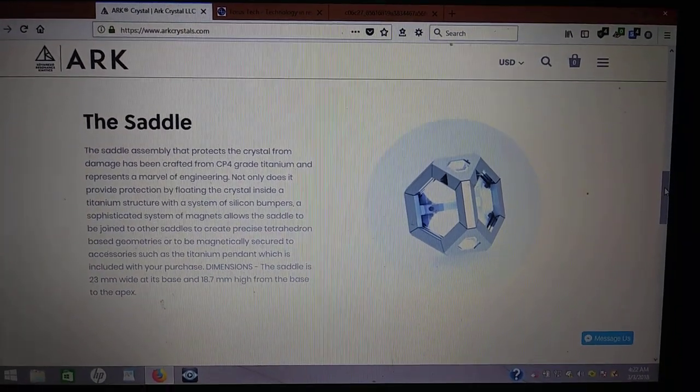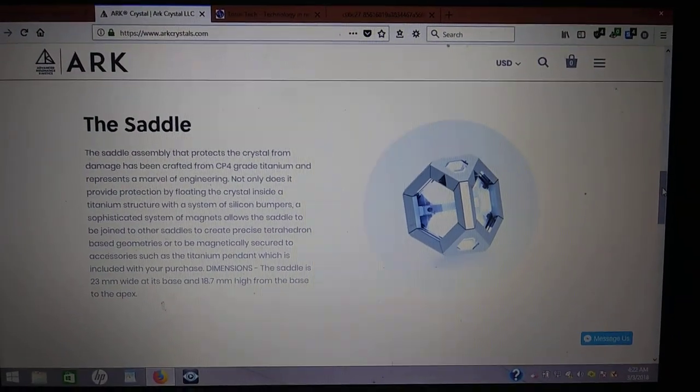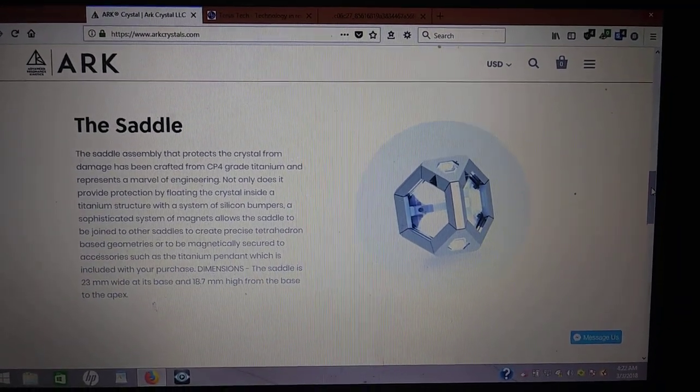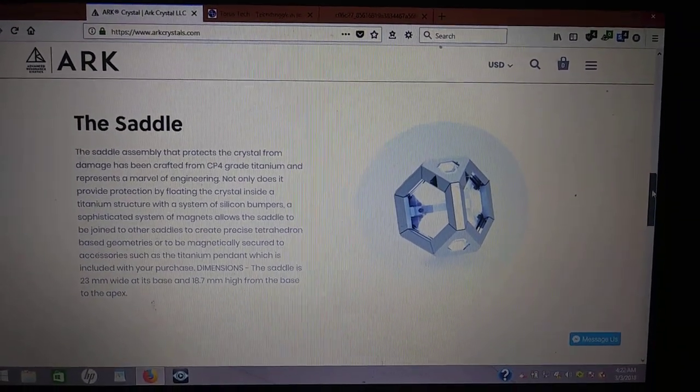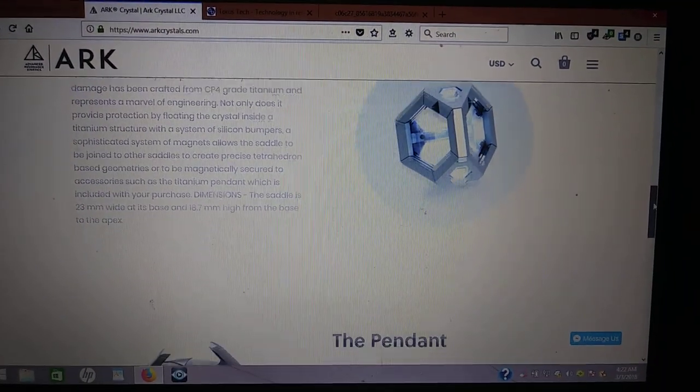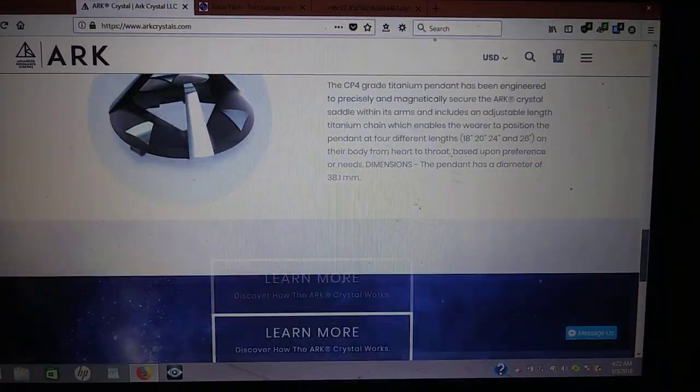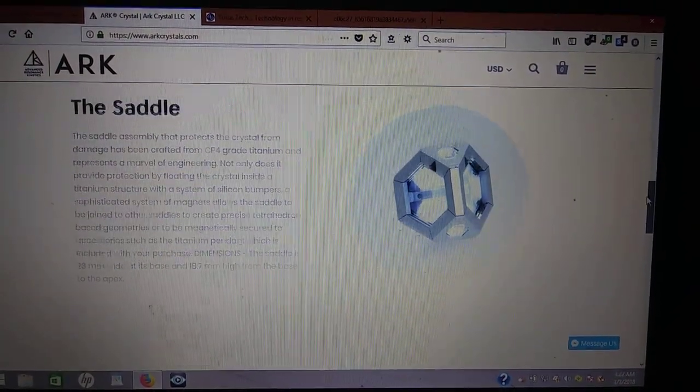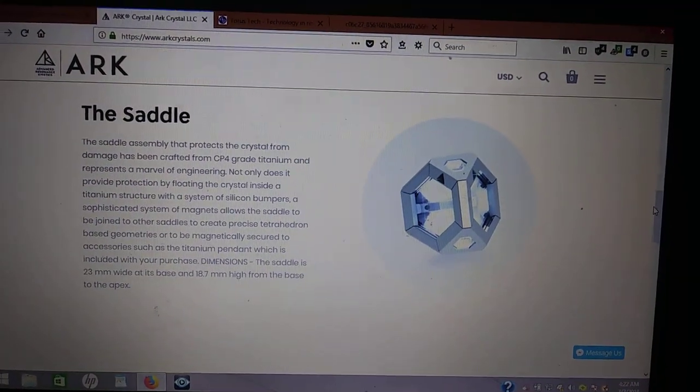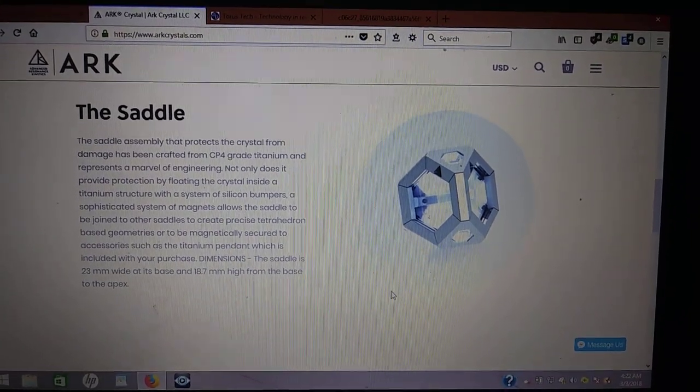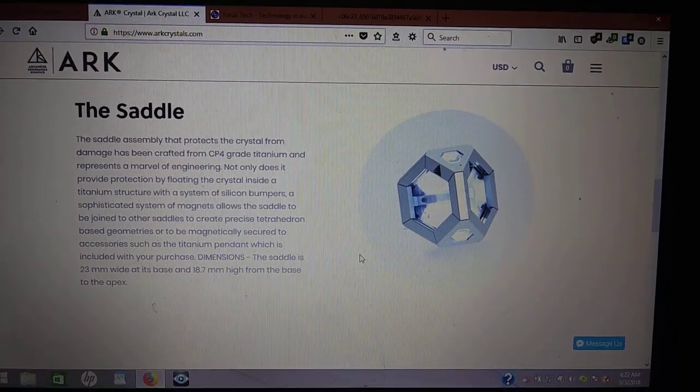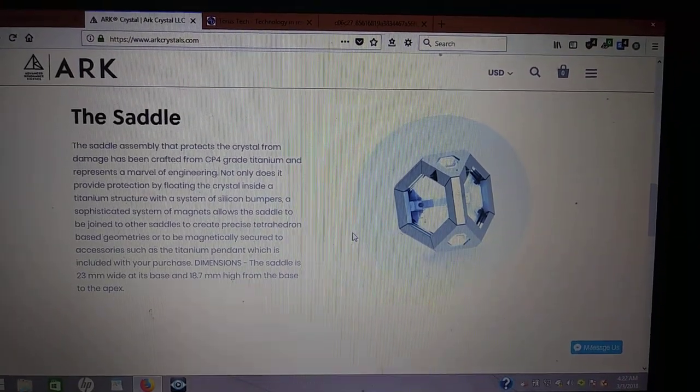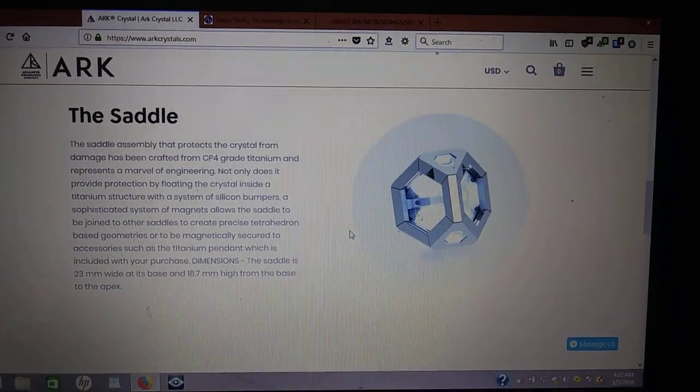But I do believe they did, at that time, make an agreement that this was not going to be a battery and that they were not going to market it as such. Instead, it's marketed as some healing crystal or some such. Well, I was wondering, okay, cool, they're just going to sell it as something else. But they actually changed it so that it is not a battery.